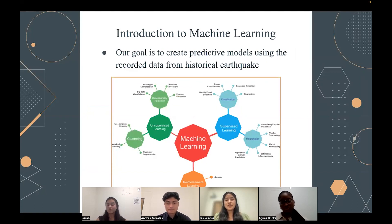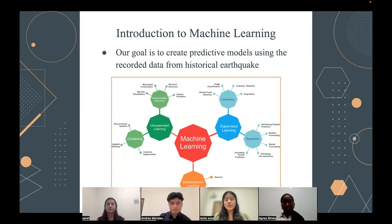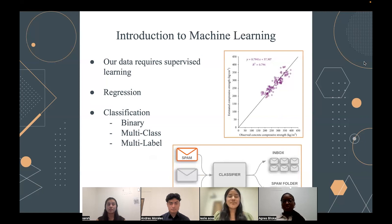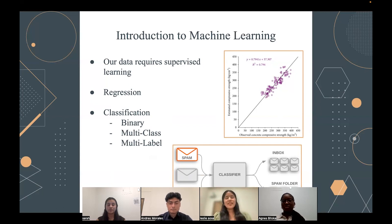So now I will be talking about the introduction to machine learning. Our goal is to create predictive models using the recorded data from historical earthquakes. Machine learning has three different main branches: unsupervised learning, supervised learning, and reinforcement learning. In our research, we got to work with supervised learning, which has two different branches. The first branch is regression, where we use different equations to predict the accuracy of the data that we implement, and we want this accuracy to be within the 99th percentile so we know it's accurate and correct.